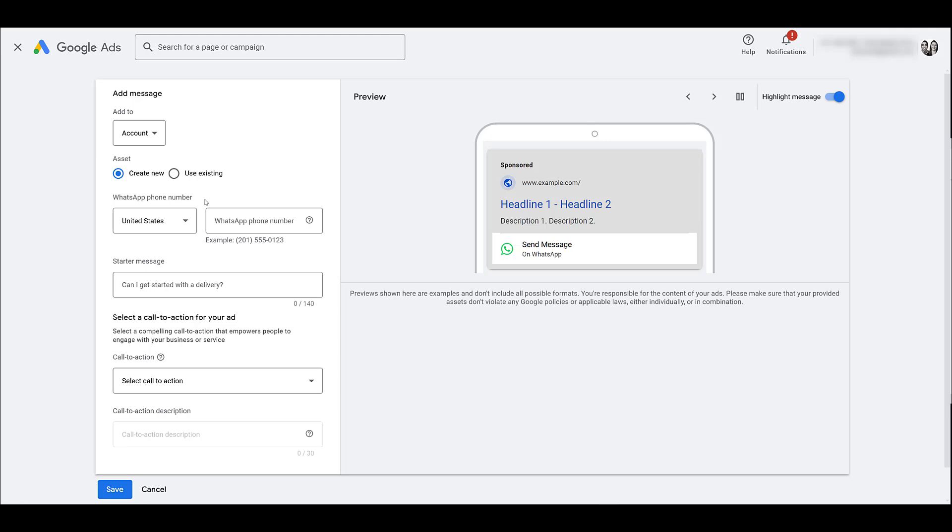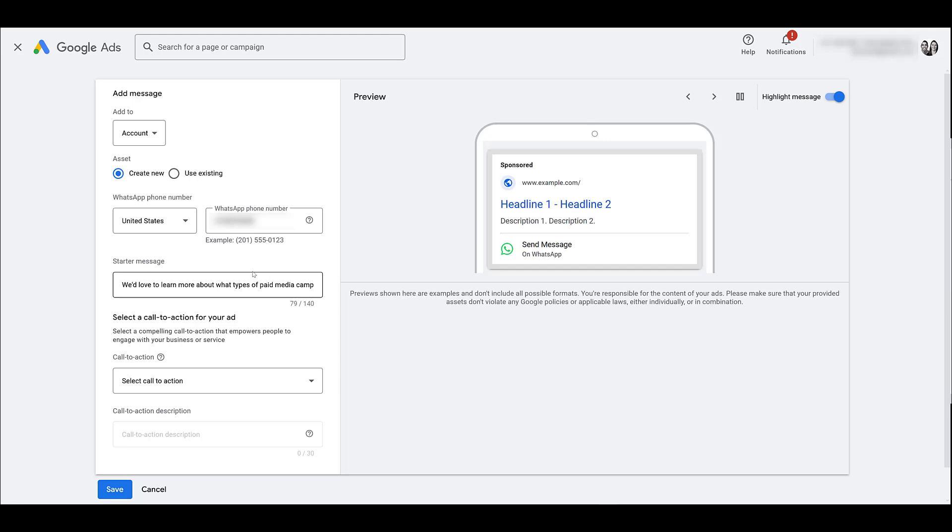So I'm going to have to blur this out because it is my phone number, and then we can add our starter message. Notice we have 140 characters, we use just over half of it. What's going to get the conversation going?